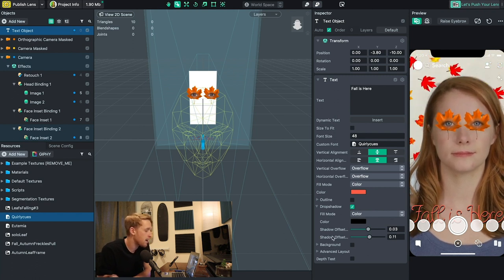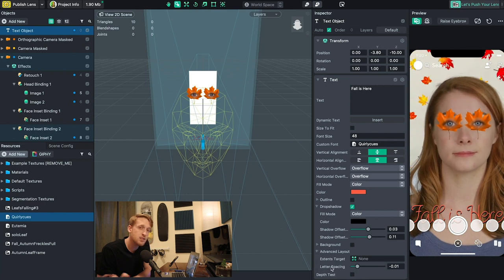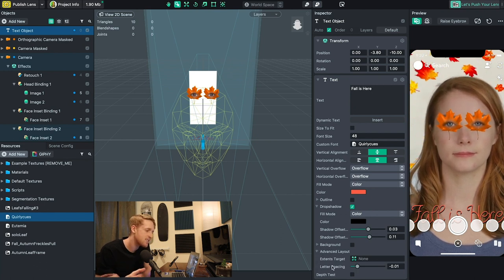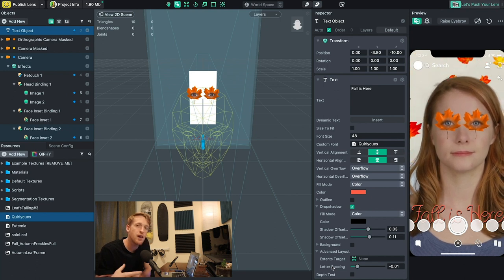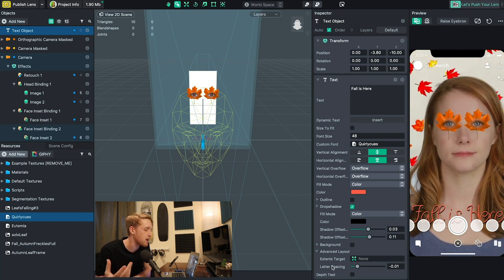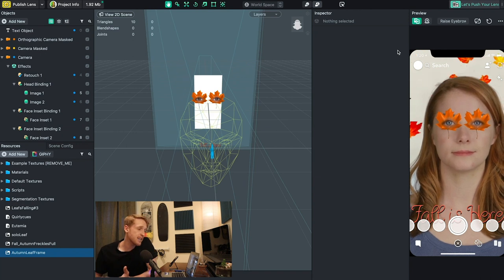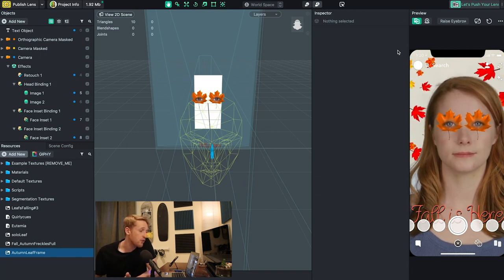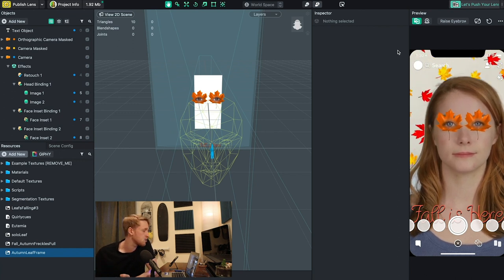From there I went to advanced layout and changed the letter spacing because the letters were a little too spaced out and hard to read. I want this to be more bold and noticeable right from the start. So far our lens is looking pretty good — we have our text, our background, and our leaf images on the eyes.